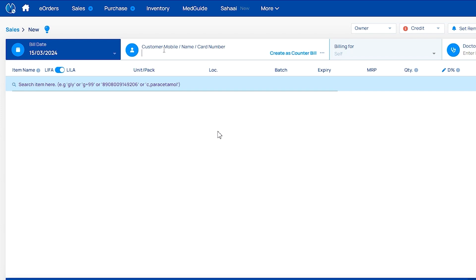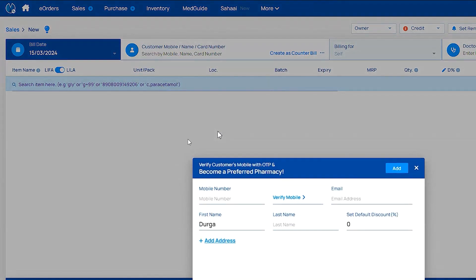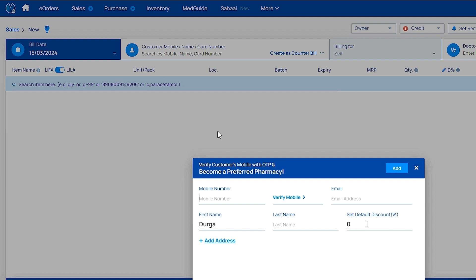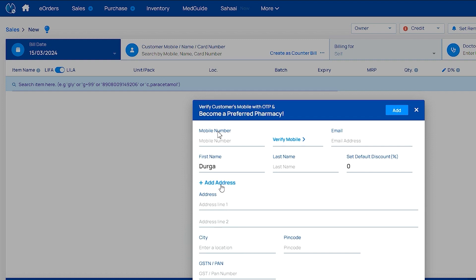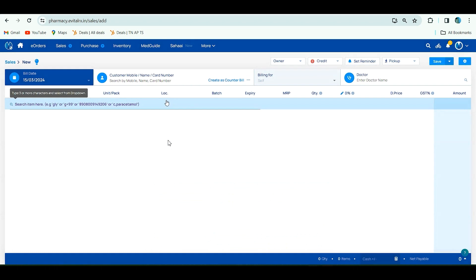First method: customer add by mobile. Enter your customer name and mobile number. If already added, it will show. Click on Add New Customer. Enter mobile number and name. You can verify mobile or leave it. Email is optional. If you want to set default discount for regular customers, you can. Add address is also optional. After filling all information, click Add.